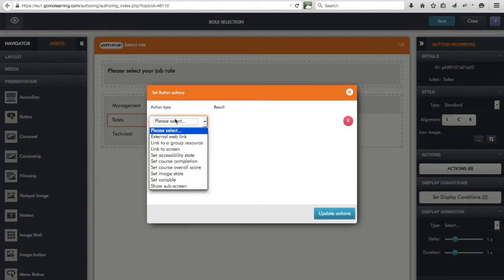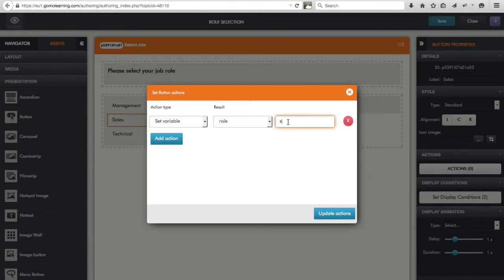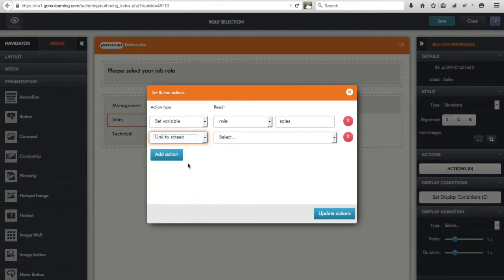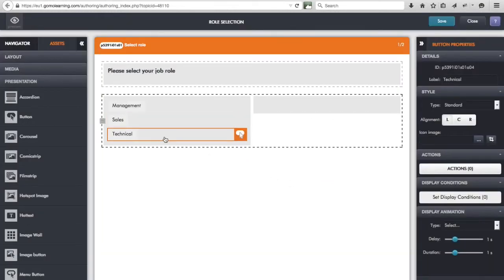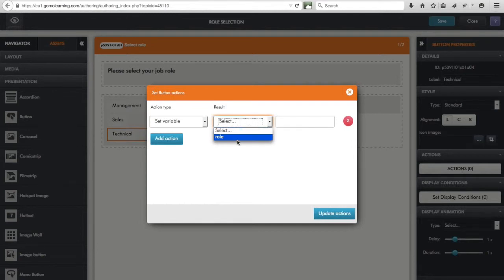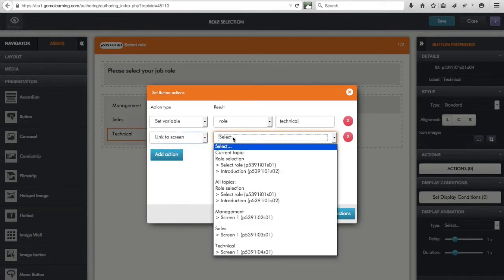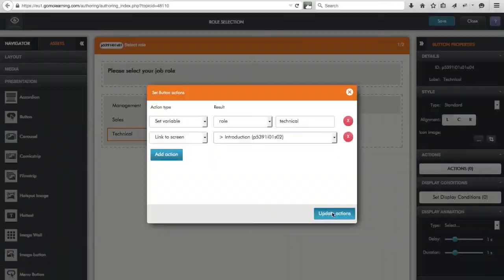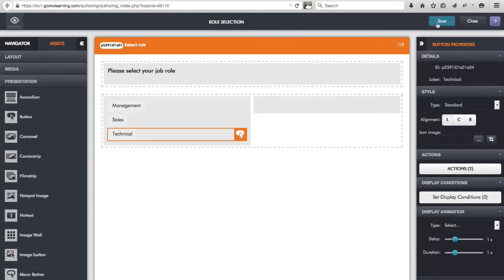For the Sales button I click on Actions, add an action, and again set the variable 'role' — this time storing the word 'sales' — and also link to the introduction screen. For the Technical button I do the same: set variable 'role' to store the word 'technical', and add an action to link to the introduction screen. Let's save that.